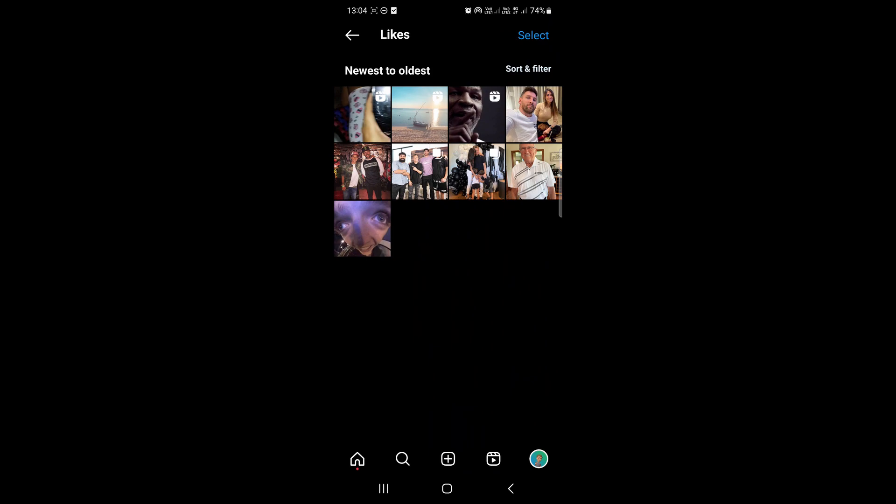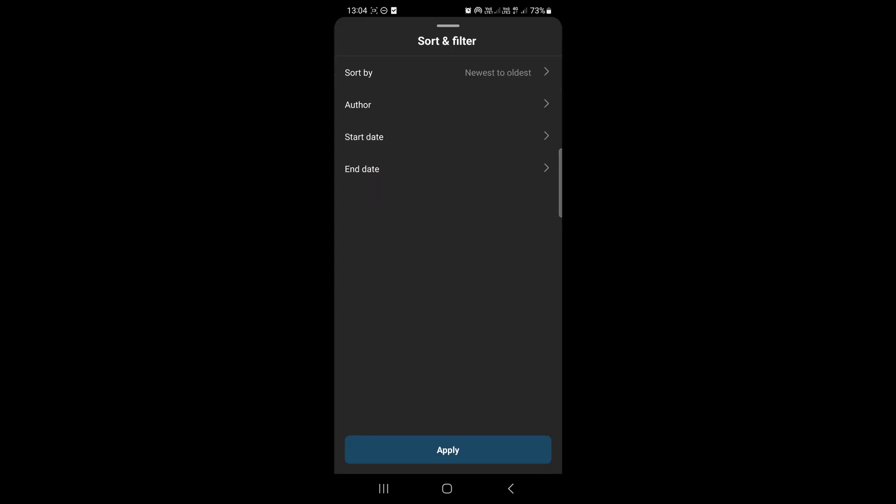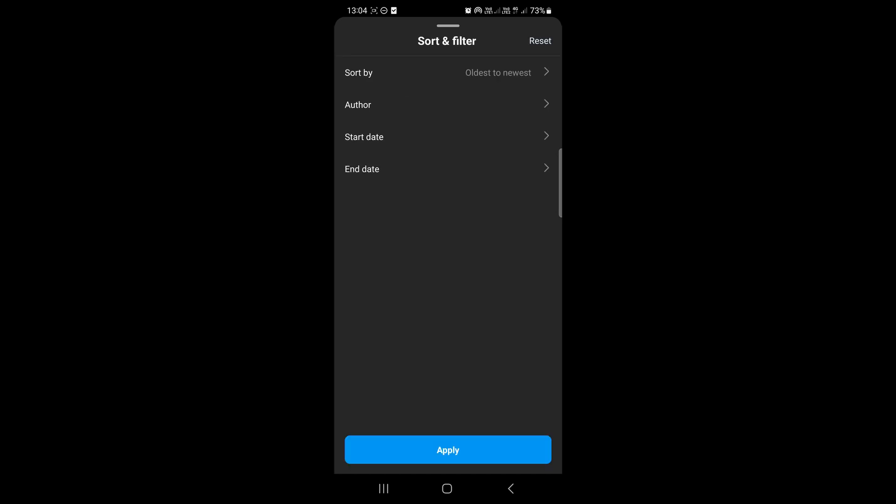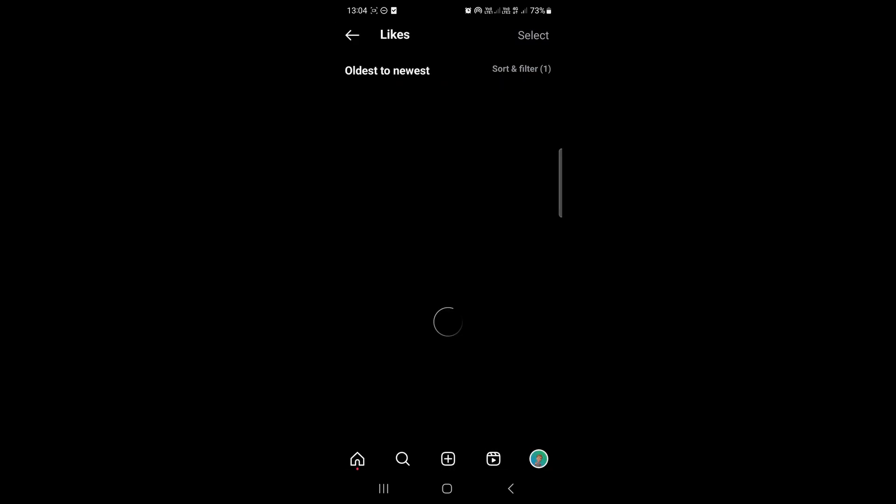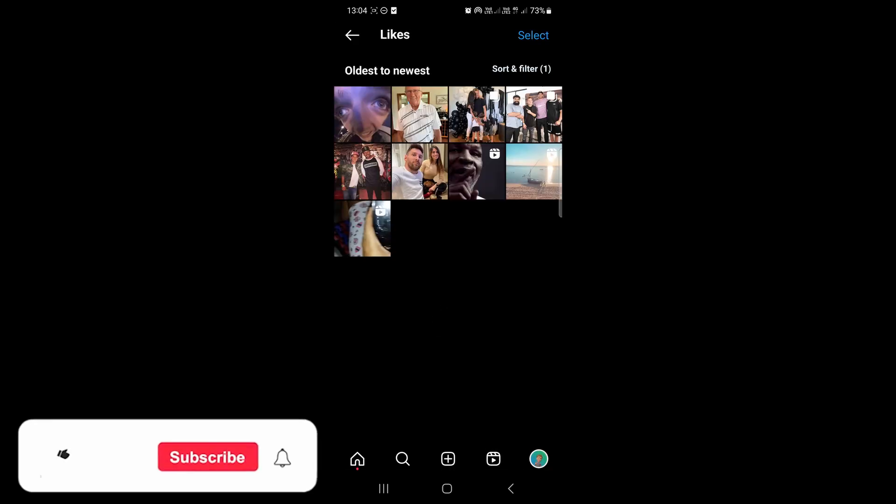You can also sort them however you want to sort them. So I could go tap on newest to oldest, then I could sort it by oldest to newest. Tap on apply. Once that loads up and then you'll just have a different order.